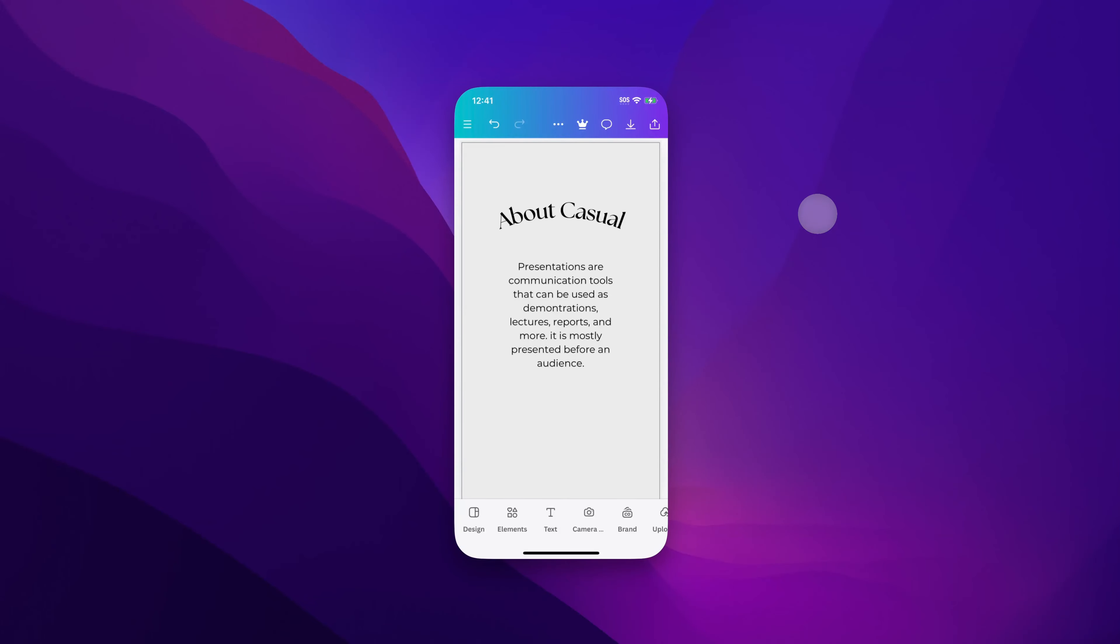In this Canva tutorial, let's take a look at how to change text styles on Canva Mobile.